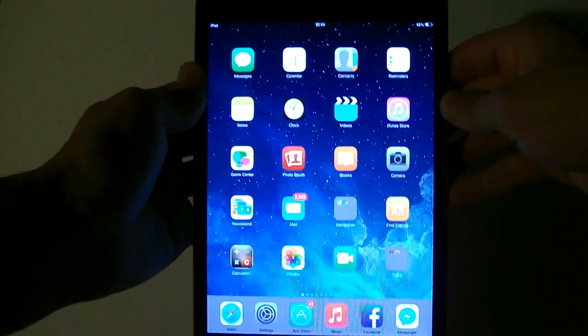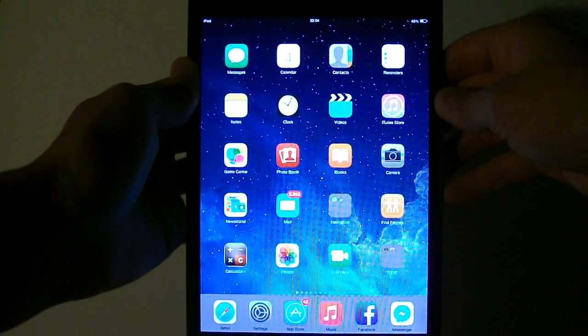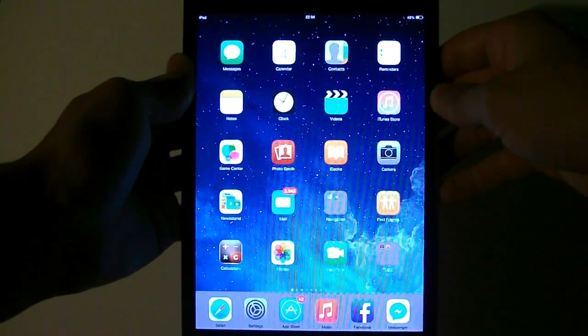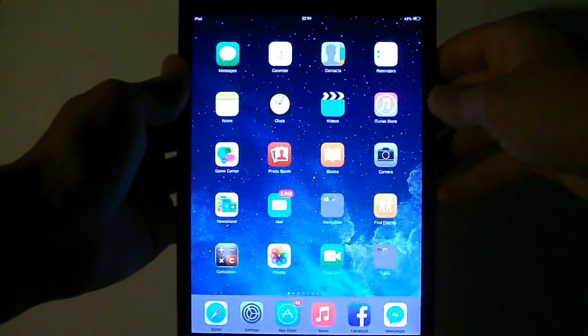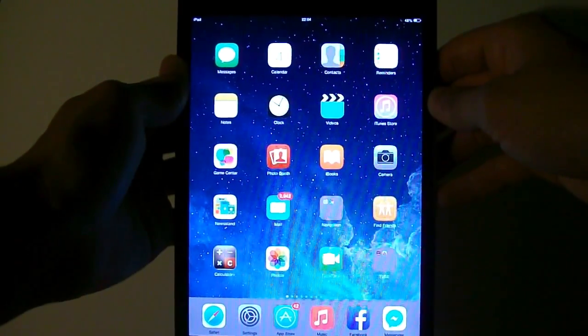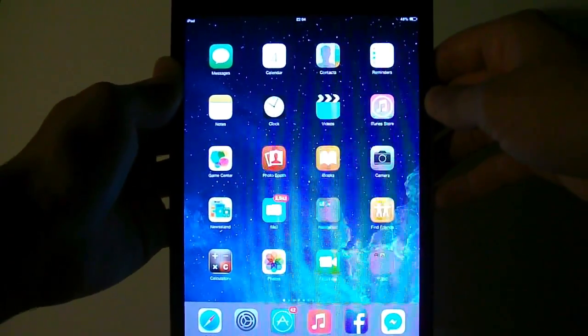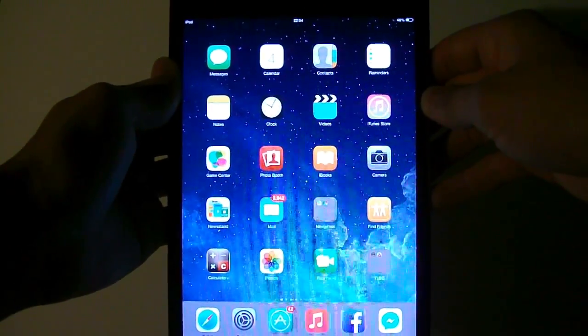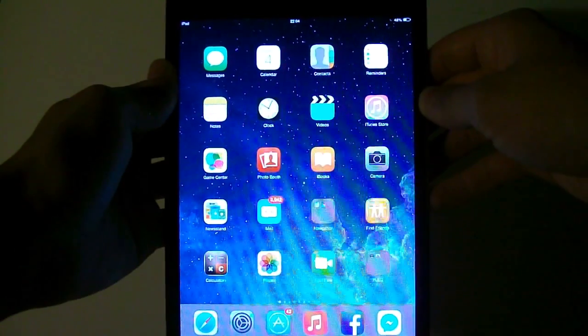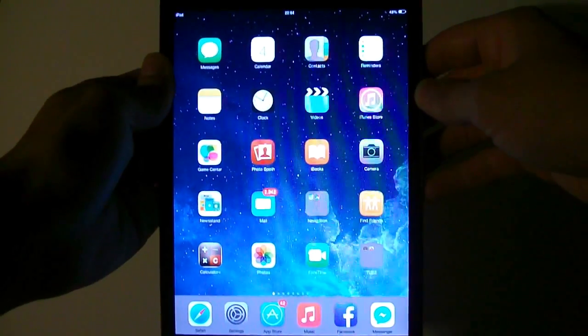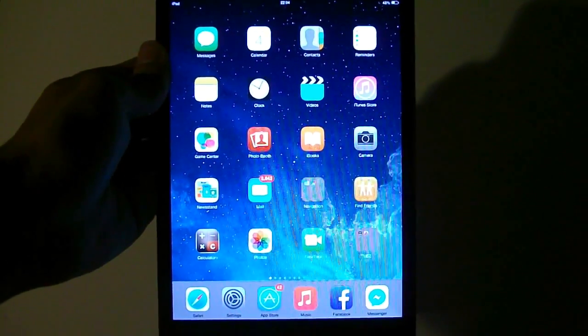What's up guys, TechPocket here. In this video I'm going to show you how to downgrade iOS 8.3 beta to iOS 8.2. So let's get started.